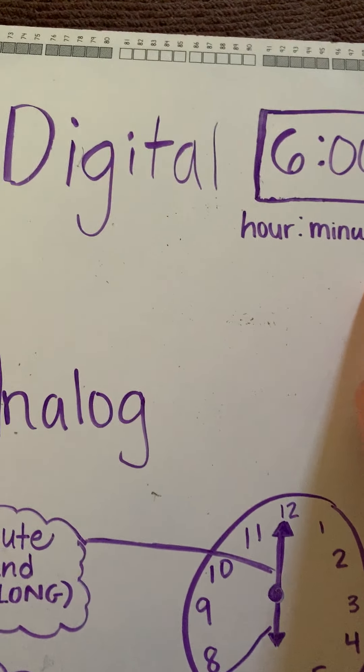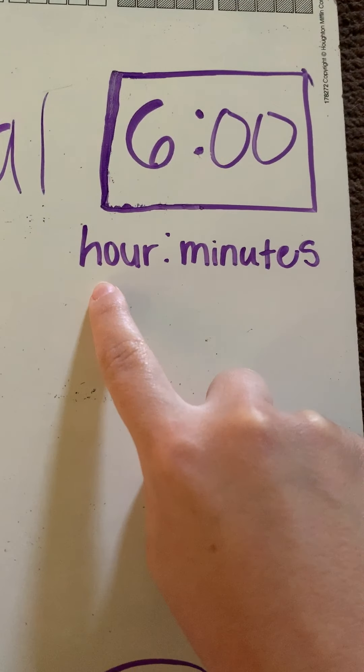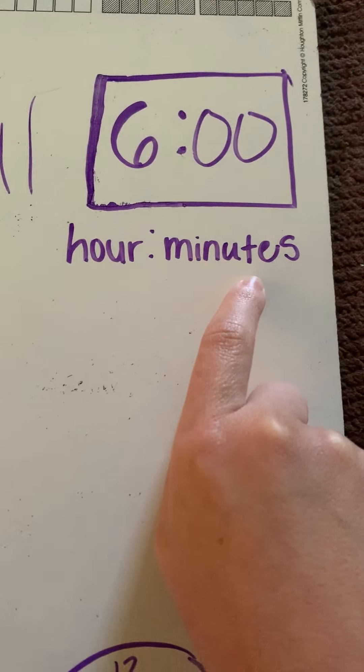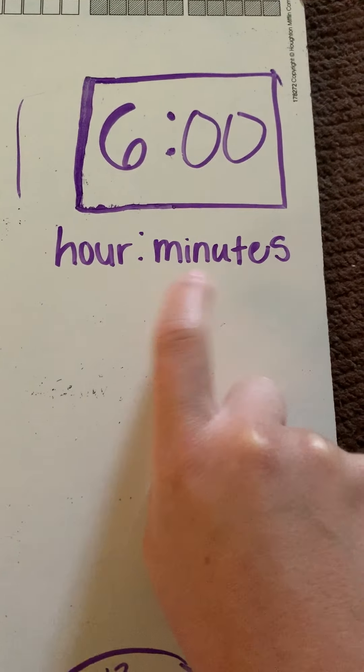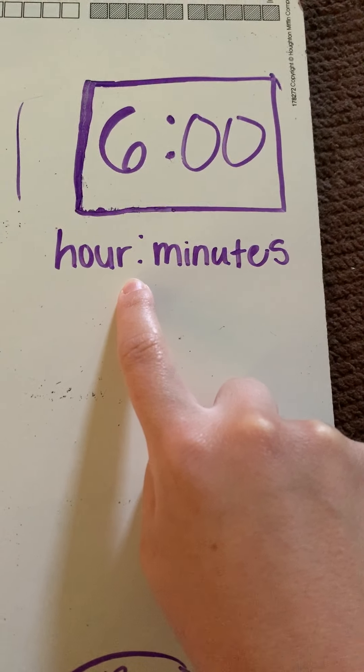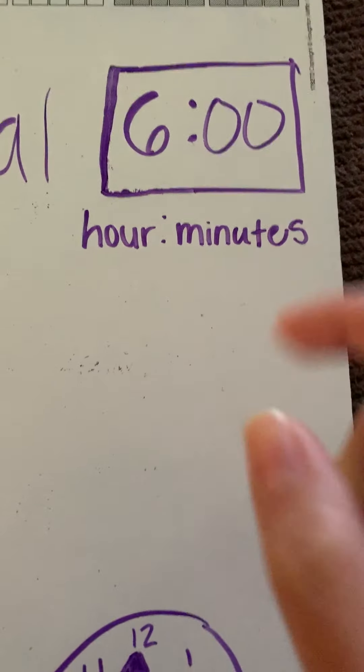Also, when you're looking at a digital clock, you're going to see the hour first, followed by the minutes after the colon. Just keep that in mind.